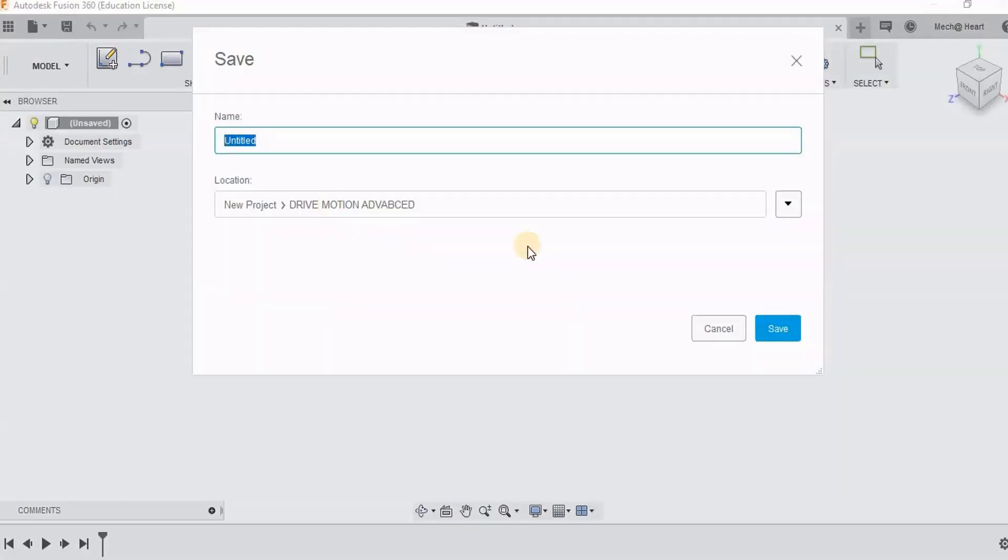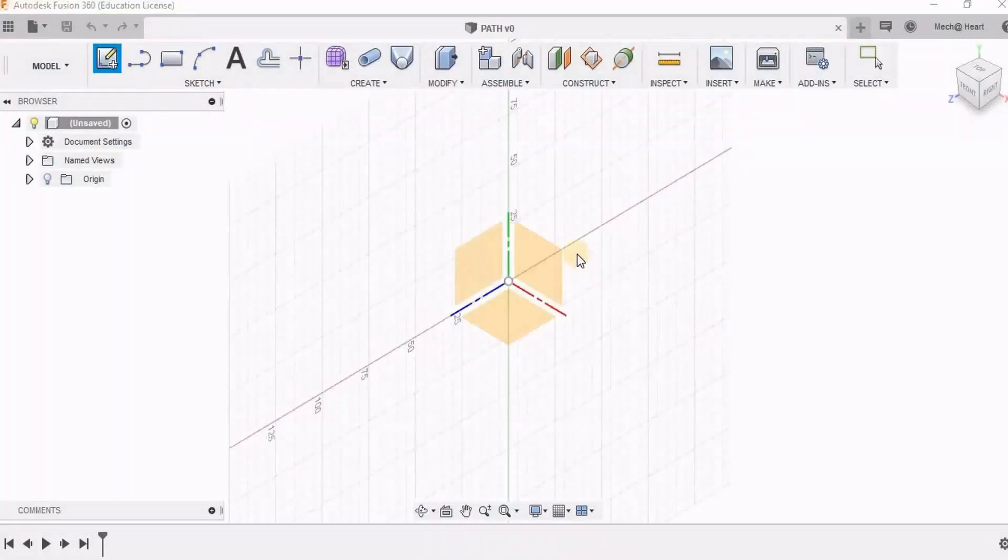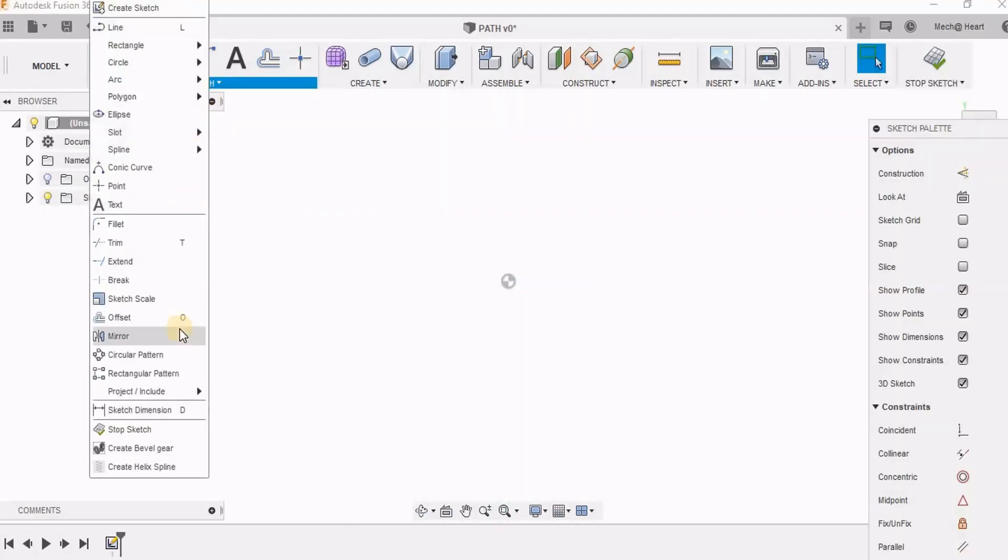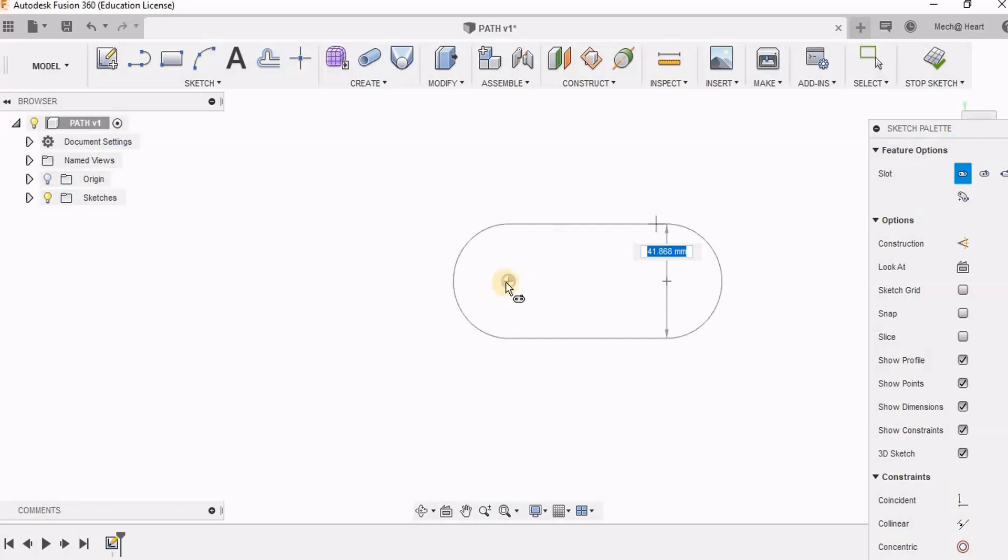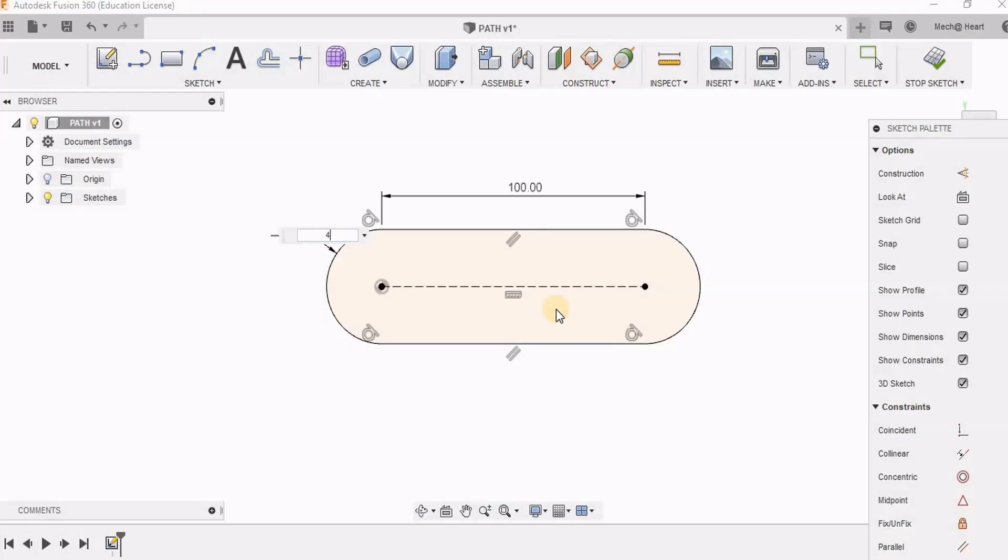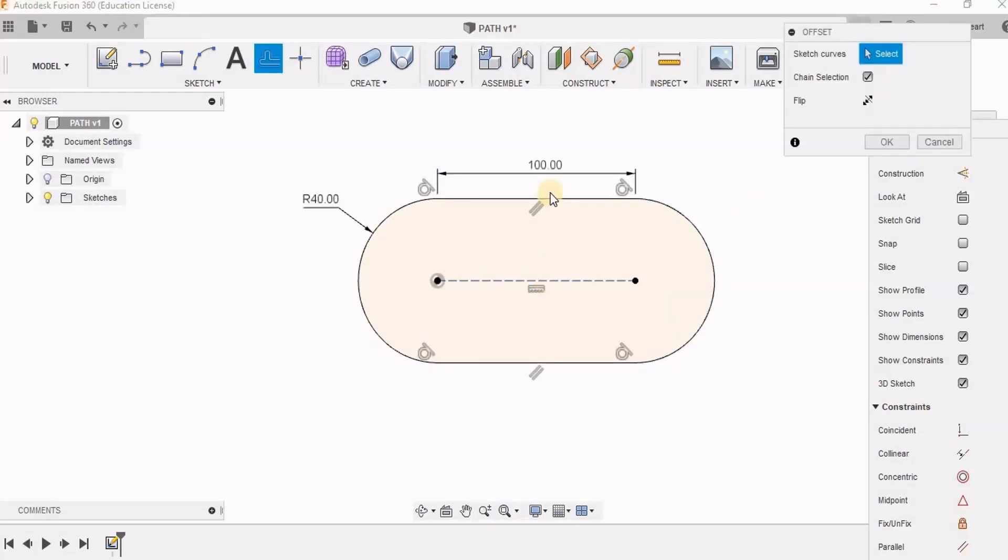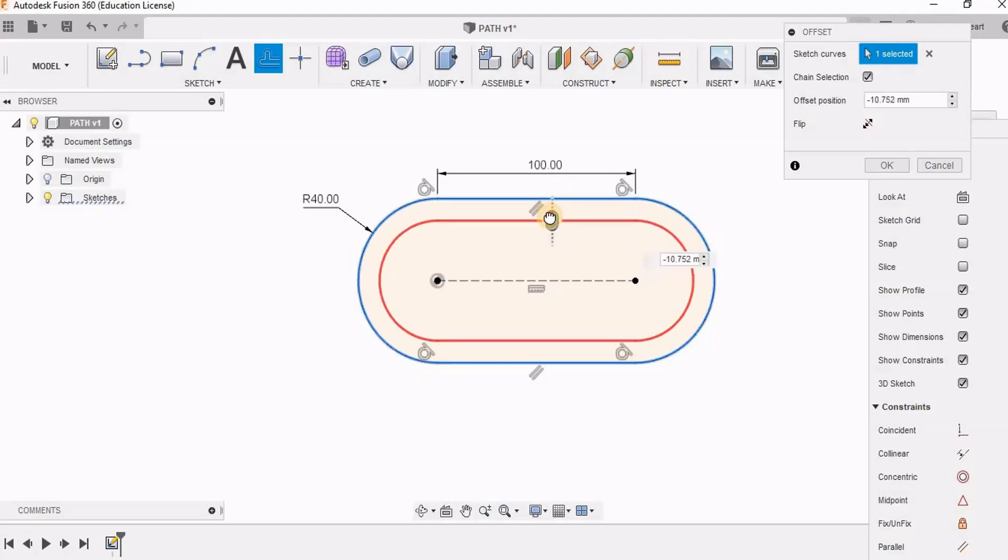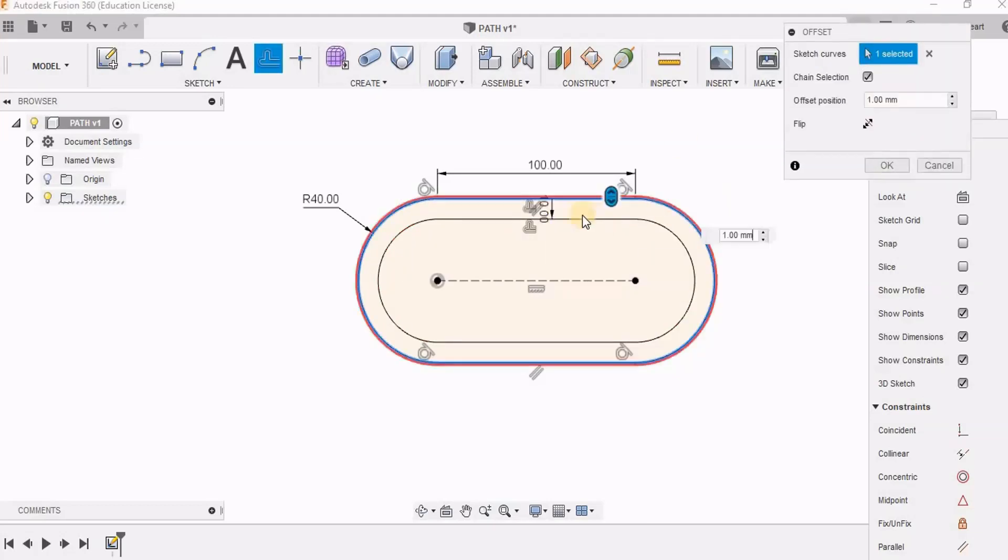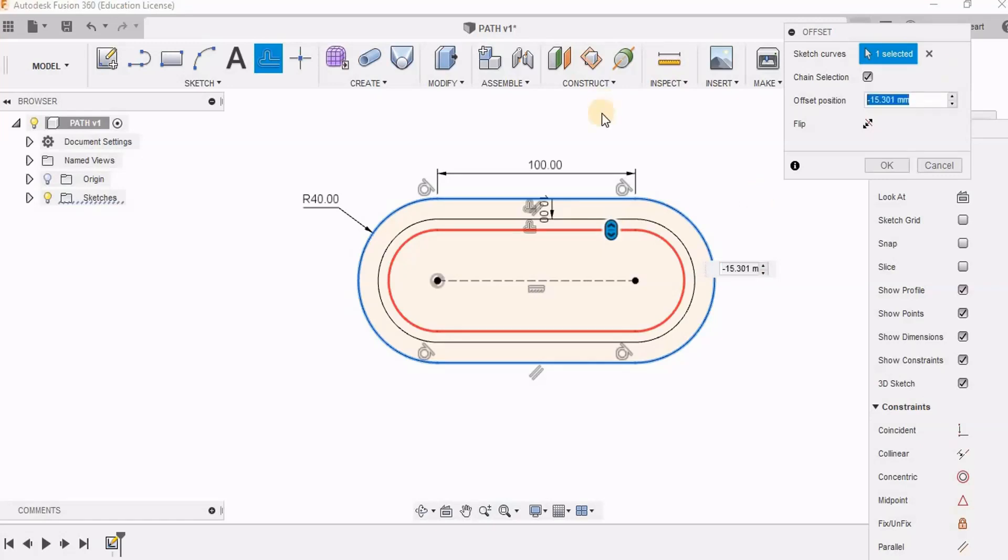So let us start by creating these two components. The first component I am calling it as path. So I am taking the slot option. This is going to be the path that my component has to take. You can see this is a nonlinear path. Now I am just going to create some support or some system on which it is going to drive.